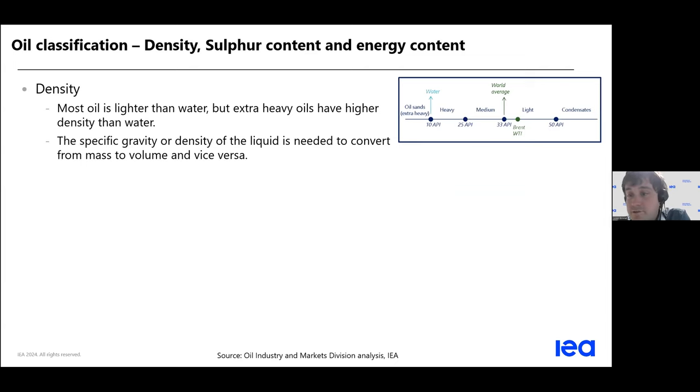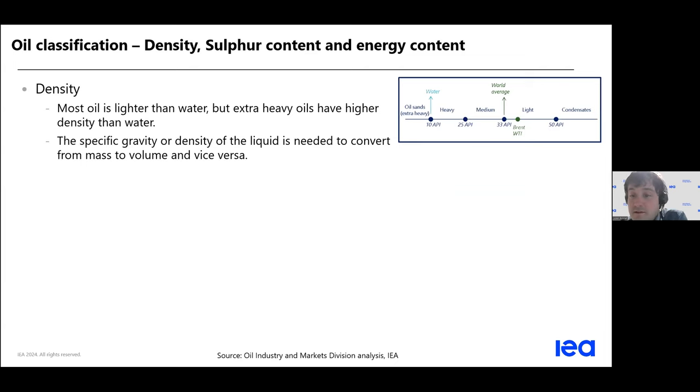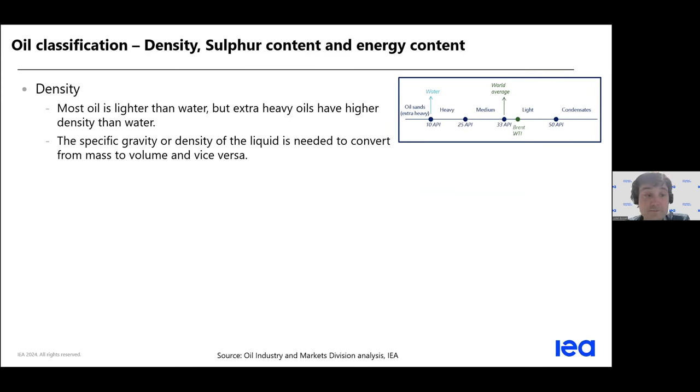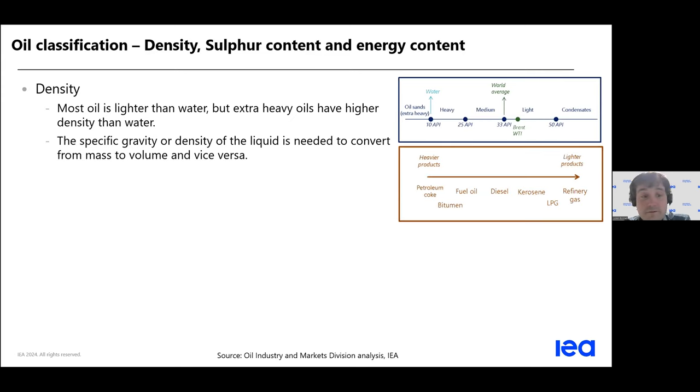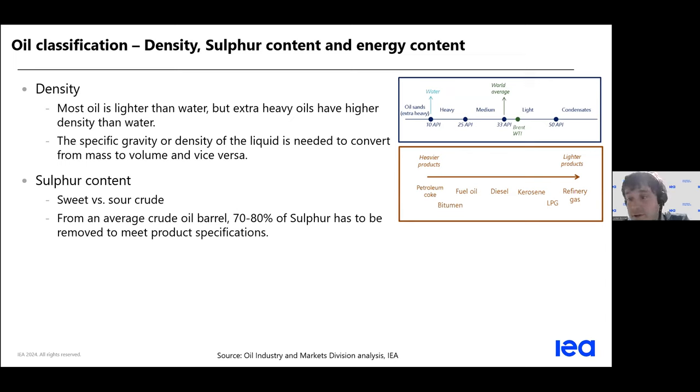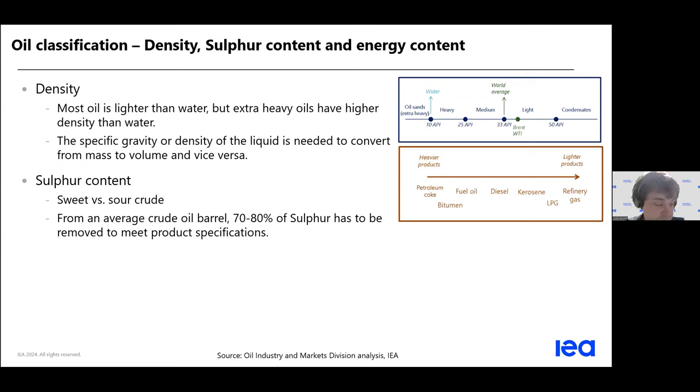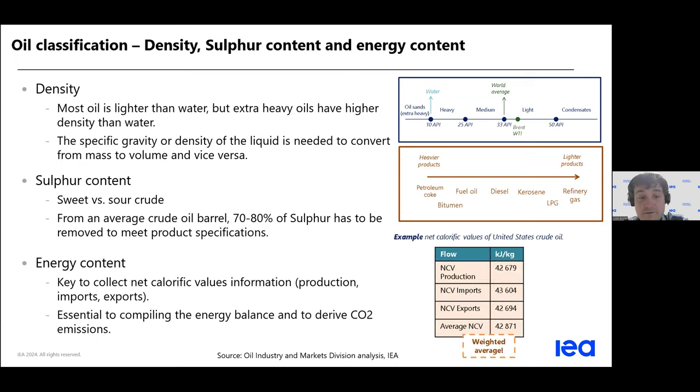现在大家可以看到以API，美国石油协会它所进行的一种测量和它的这个指标系统。比如说有一些油品，它是比油的密度大的。另外一个非常重要的特性是它的含硫量。